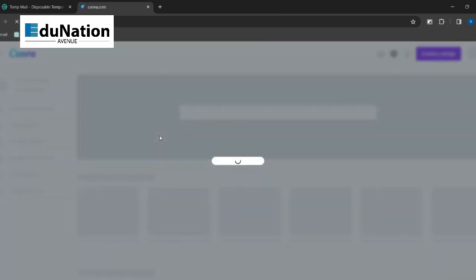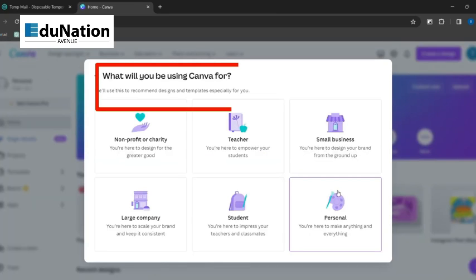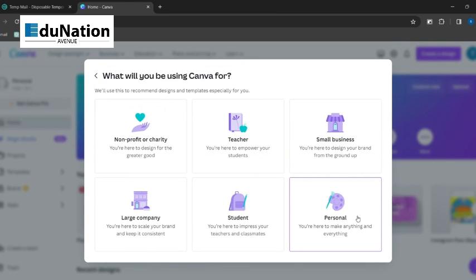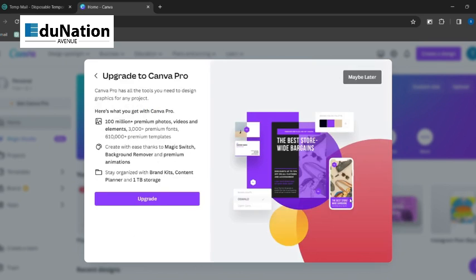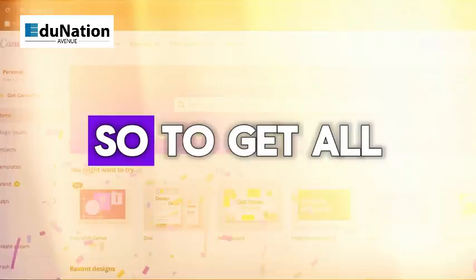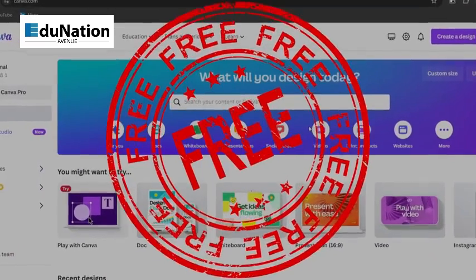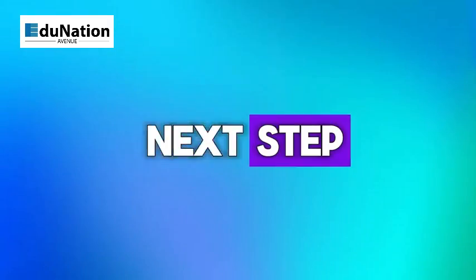Now you've created your Canva account. When it asks what you'll be using Canva for, simply select the personal option. But it's not totally free — they'll ask you to upgrade your account. Just click on maybe later, but they will tempt you to upgrade to use most of the features. So to get all the features for free, let's dive into the next step.